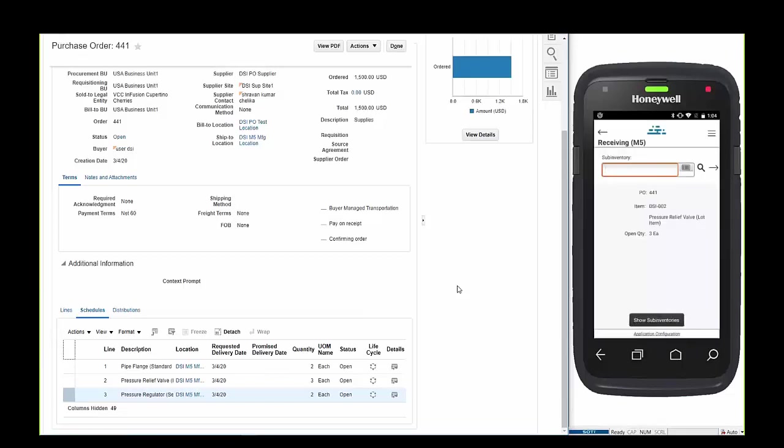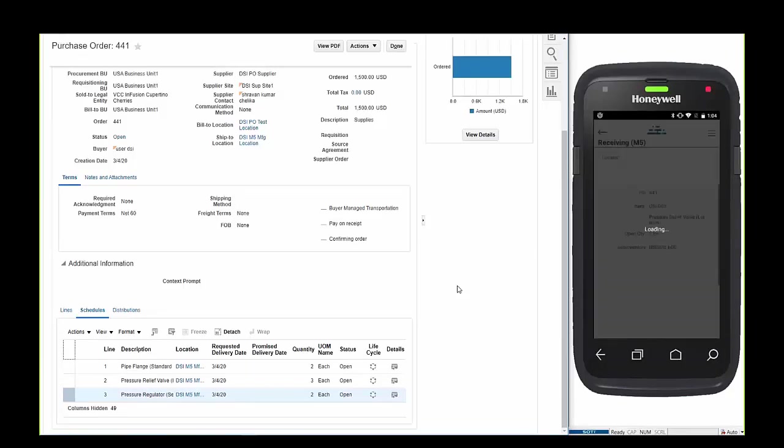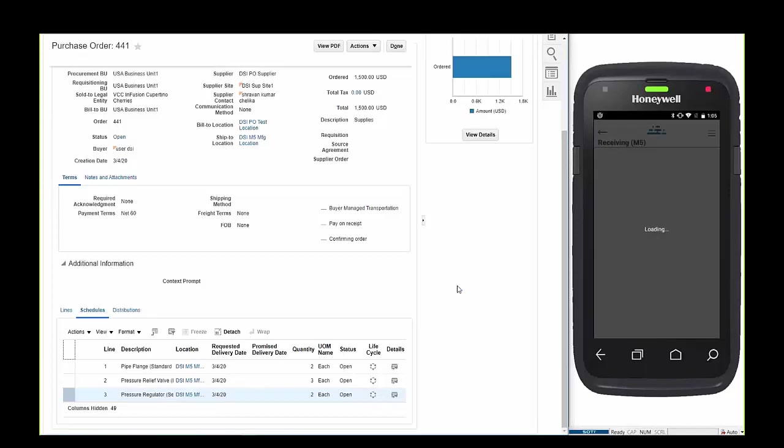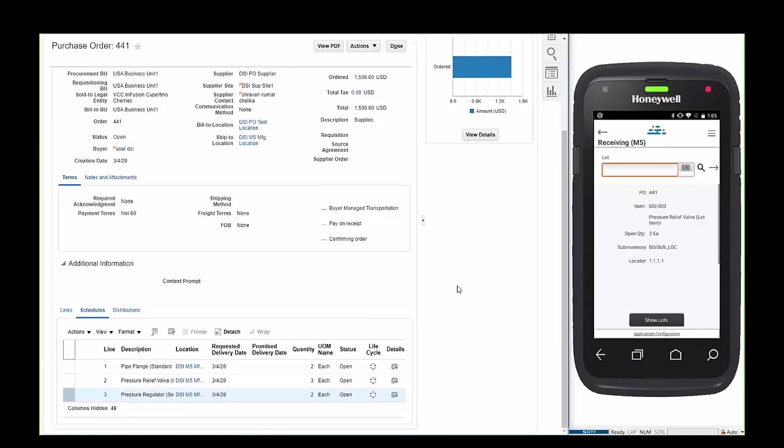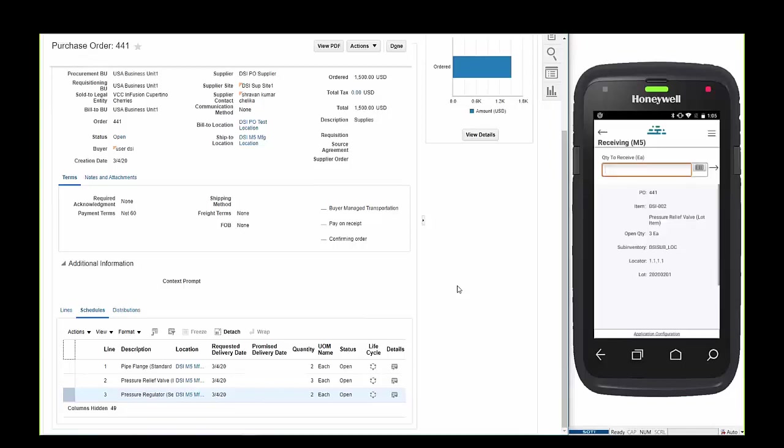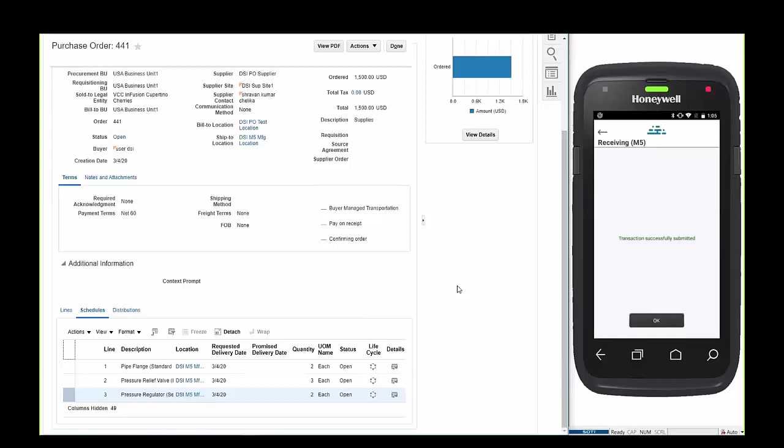The next item in the PO is lot controlled and has rules governing direct delivery. Upon scanning the item the user is moved directly to the sub-inventory which could be scanned and verified at the location. Of course a suggested locator is provided and overrides allowed if necessary. Considering this is a lot controlled item, the operator will be prompted with a scan enabled lot entry field followed by a quantity and once successful the flow moves to the third and final item.